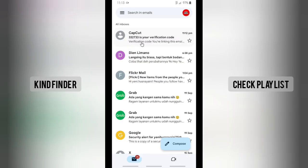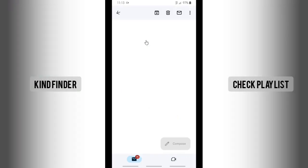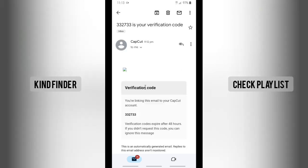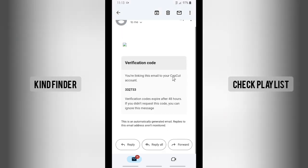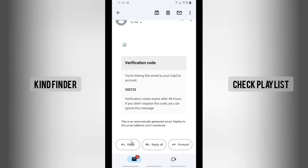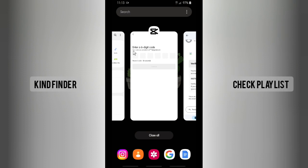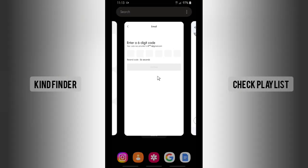Alright, so this is the code that you can get. This is the code you're linking this email to your CapCut account. The code is 332733. Let's go back to CapCut and enter 332733.